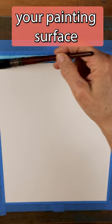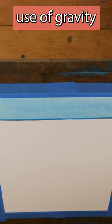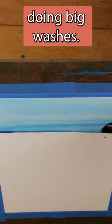The proper use of gravity is an essential skill to master, especially when you're doing big washes. A lot of angle gives you a lot of flow.